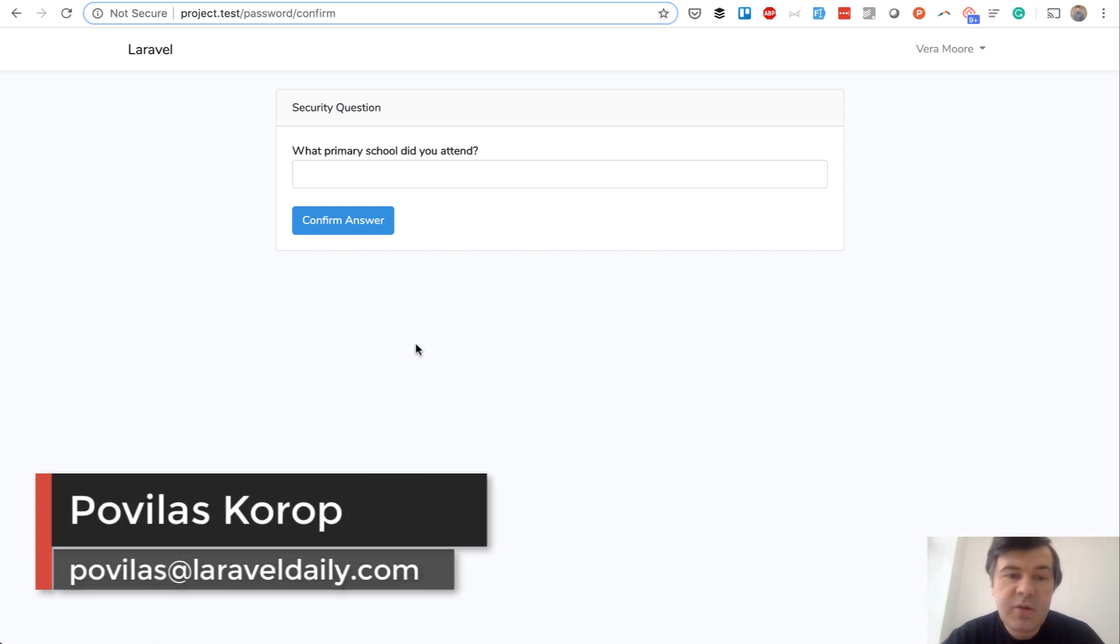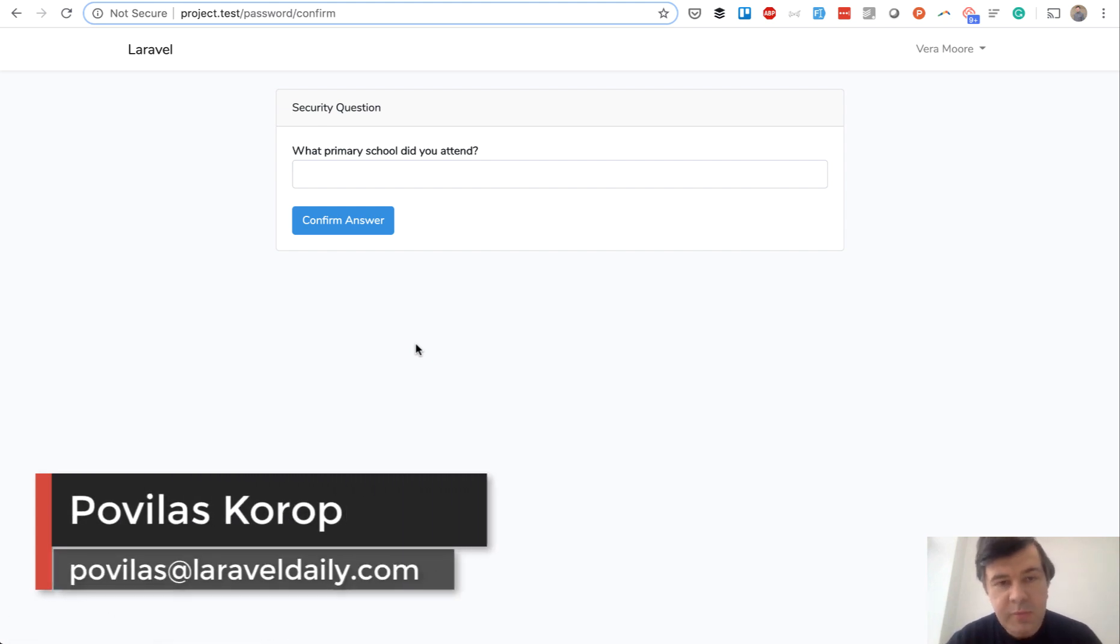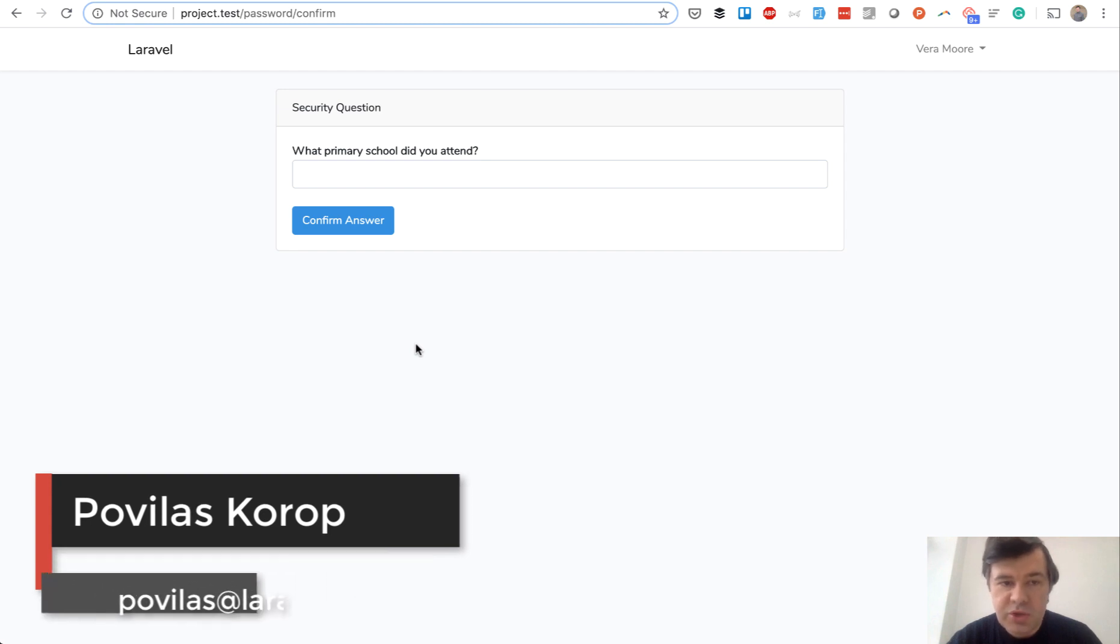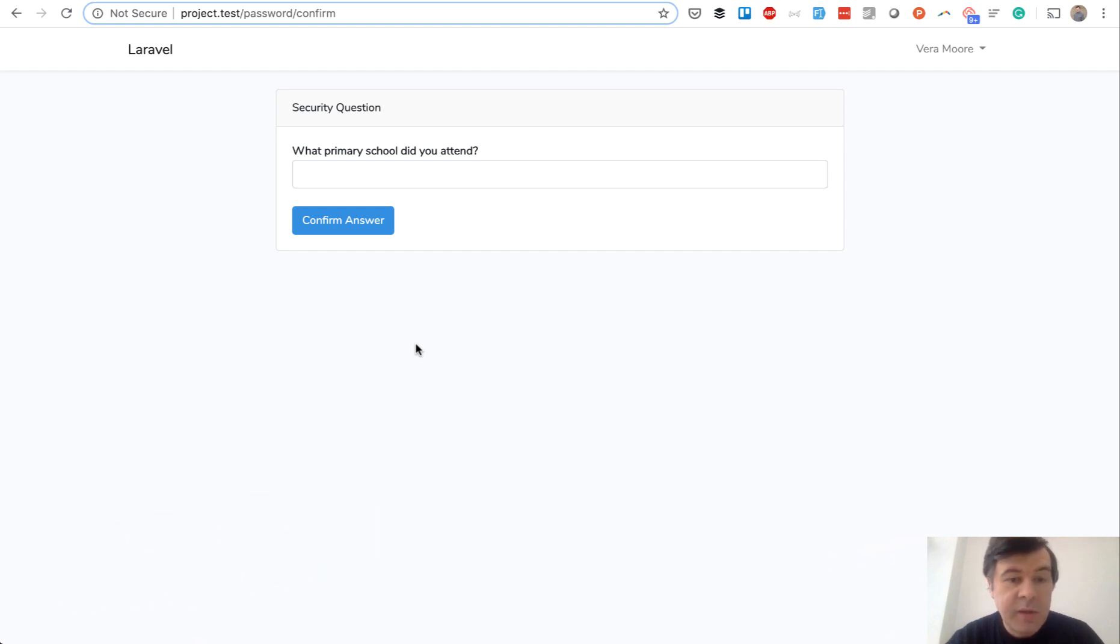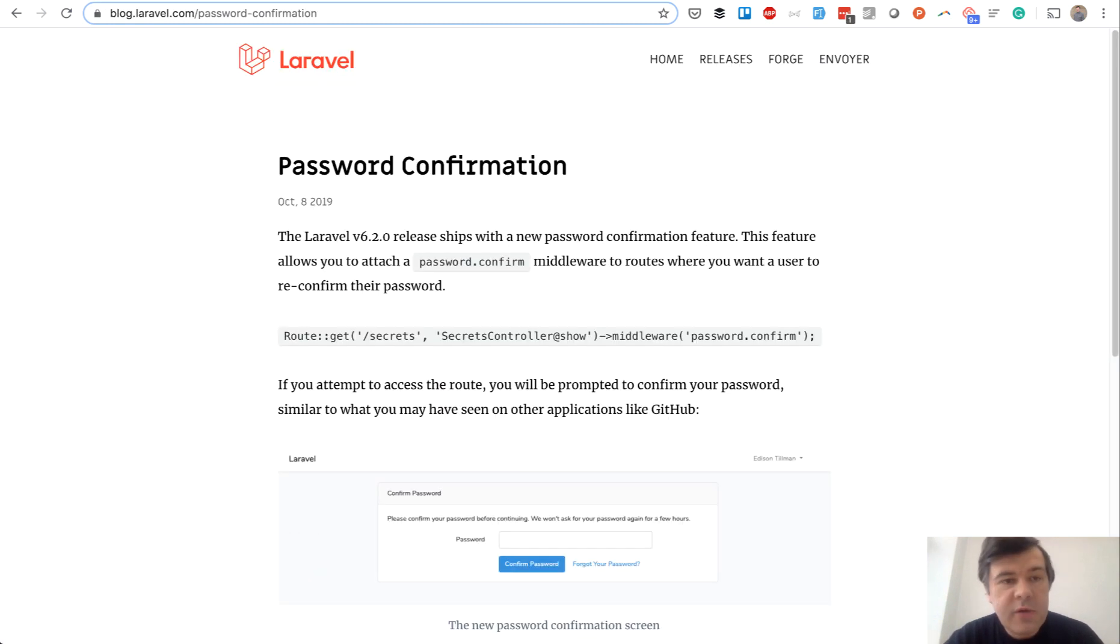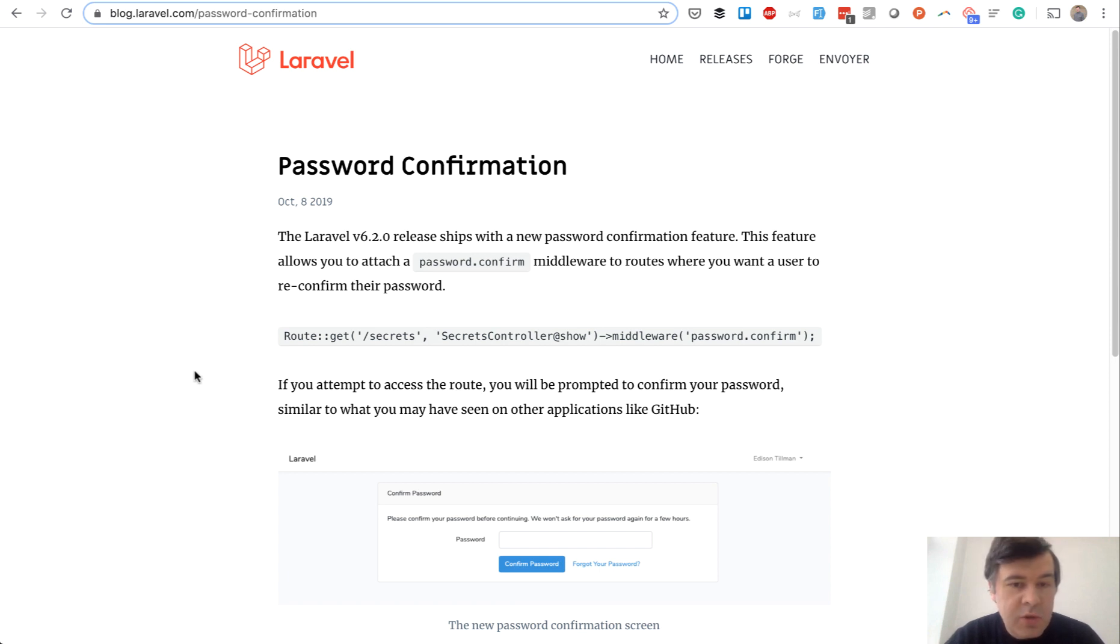In this video we will create something like that in Laravel. In fact I have already created it and the code will be on GitHub. I will just go and comment how to do that, and the basis of that will be a Laravel function which appeared in Laravel 6.2 which is called password confirmation.